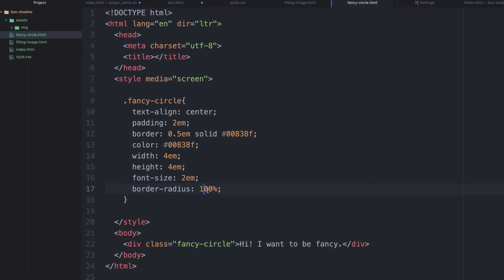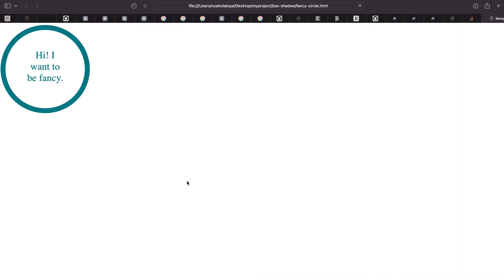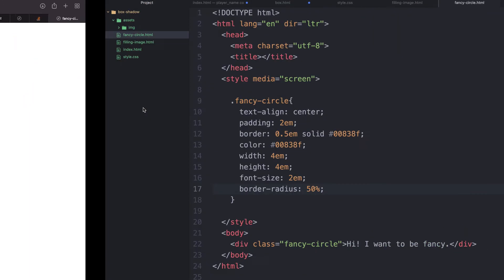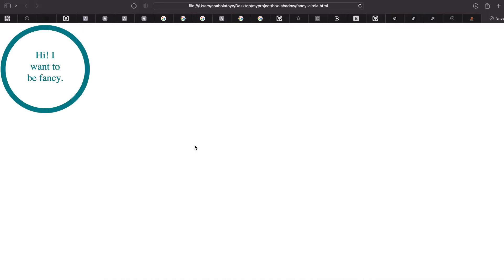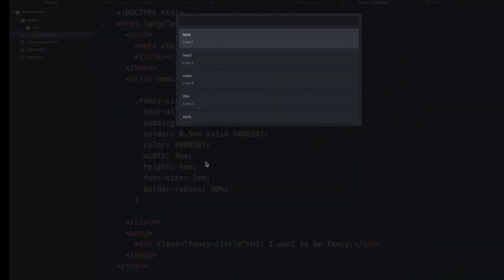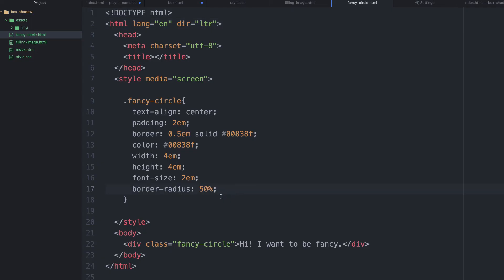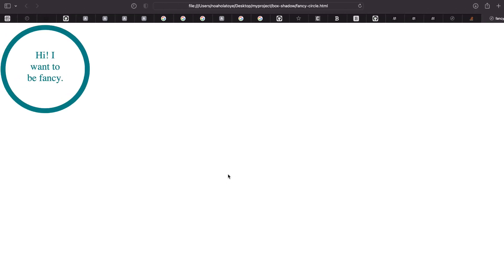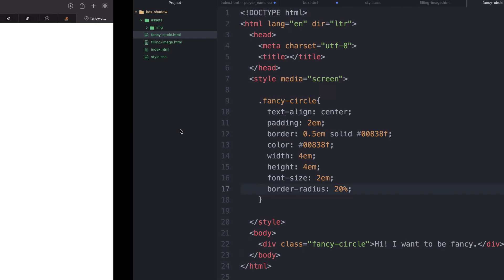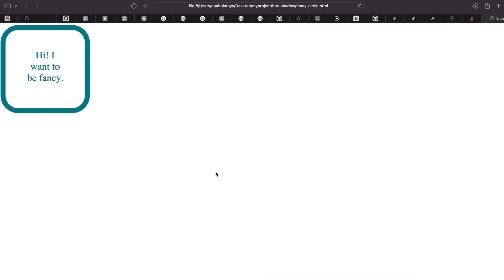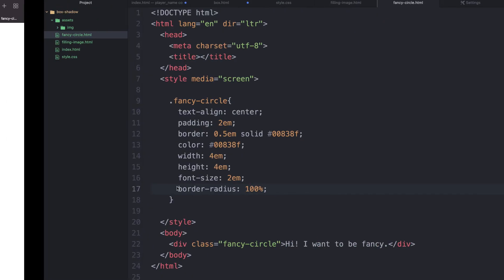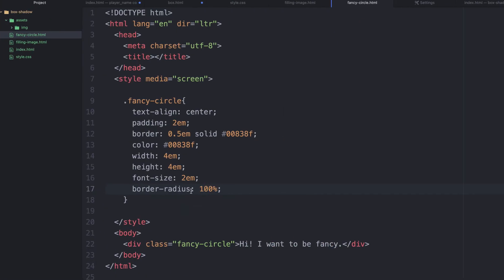If you give it 50%, let's try out 50%. Let's see what we have. 50% still look nicer. Let's see 20%. Yeah, this is what I'm trying to achieve. You can see. So, you can always try it out. Just go ahead and give it 100%. And we have that.